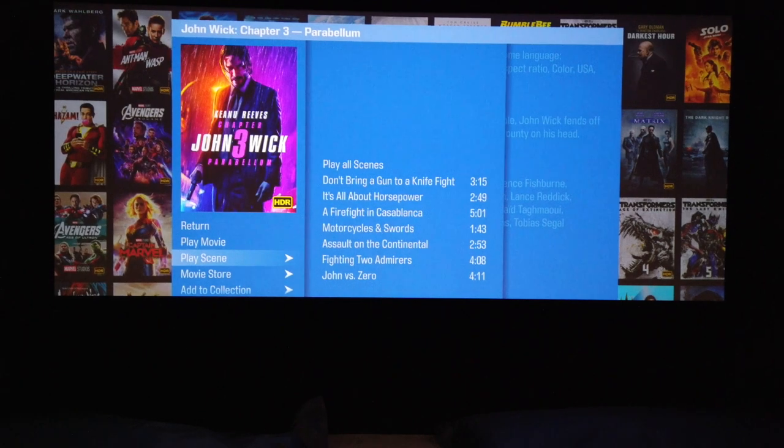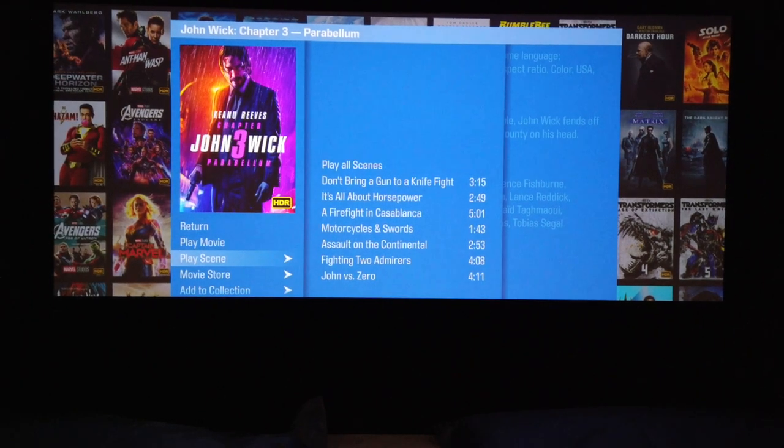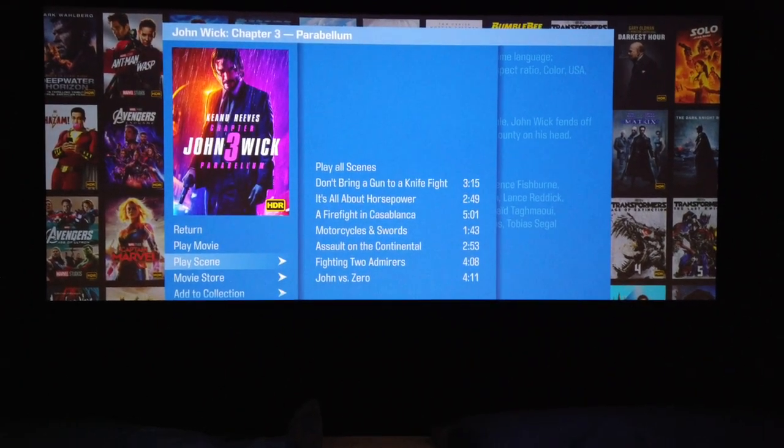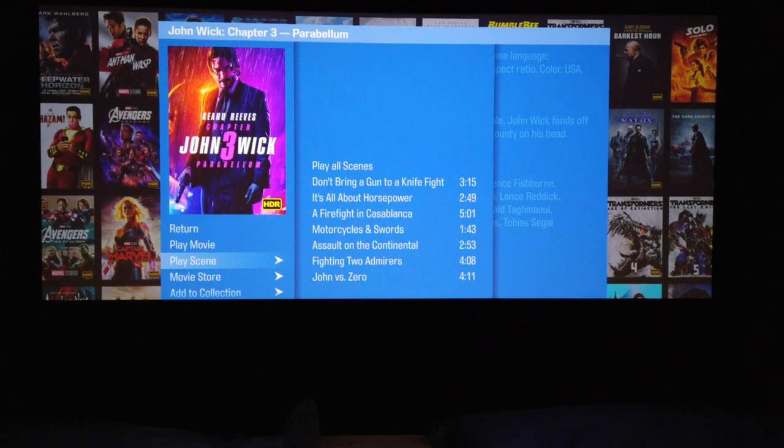You can also create your own scenes — we'll do that for you in another video we'll put up online in a short time. So that's Kaleidescape. We really do think it's the best way for you to watch your movies in your cinema room, and let's face it, if you've invested money into a private cinema room, you really do want the best out of your movies.